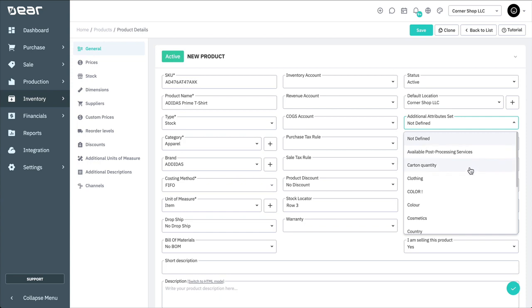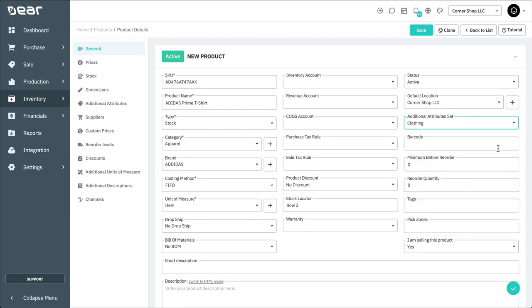Additional attributes can be set in the settings module to add further details to your products in the form of custom fields. This is also covered in another video. You can enter a barcode for your item to use barcode scanners to input it quickly during purchases, sales, stock transfers, and other transactions. In this section, you can also set low stock reorder levels, which is covered in another video.